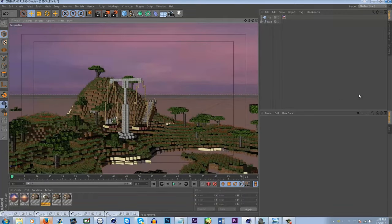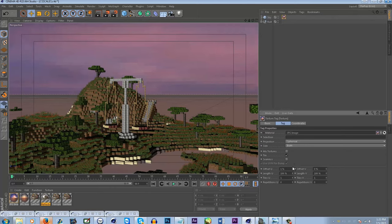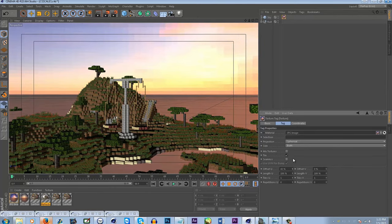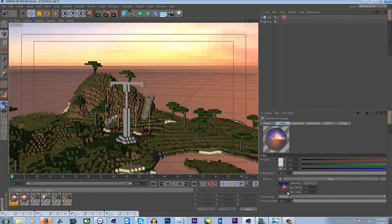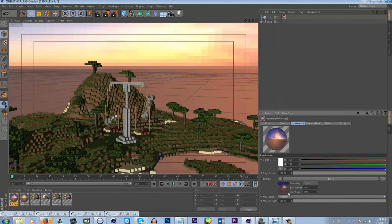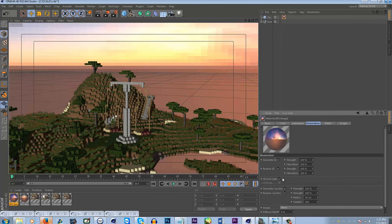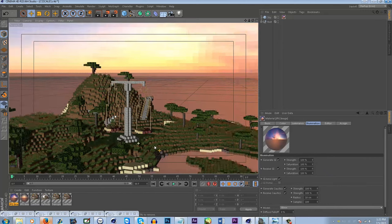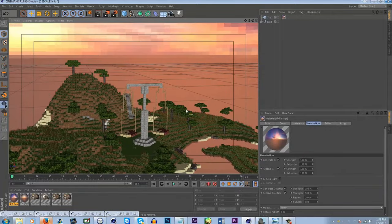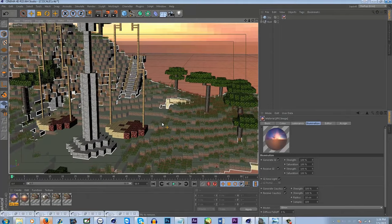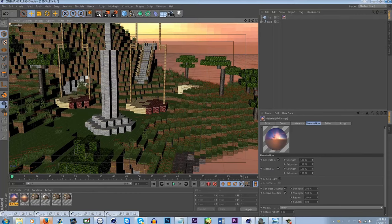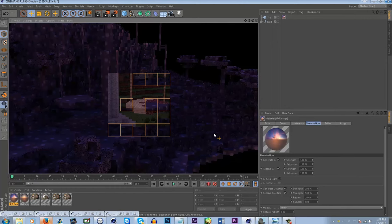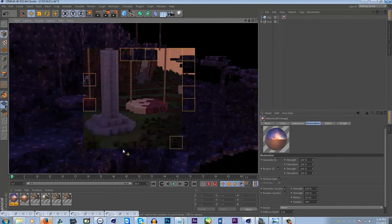Let me explain how this sky lighting works. Basically it's just a texture with a filter channel so you can change the color, and you put it in the luminance channel. Go to illumination, turn on GI Area Light, and as long as you have Global Illumination turned on, you get instant lighting. You can do a quick render — turn GI on — and you can see we already have pretty decent lighting.